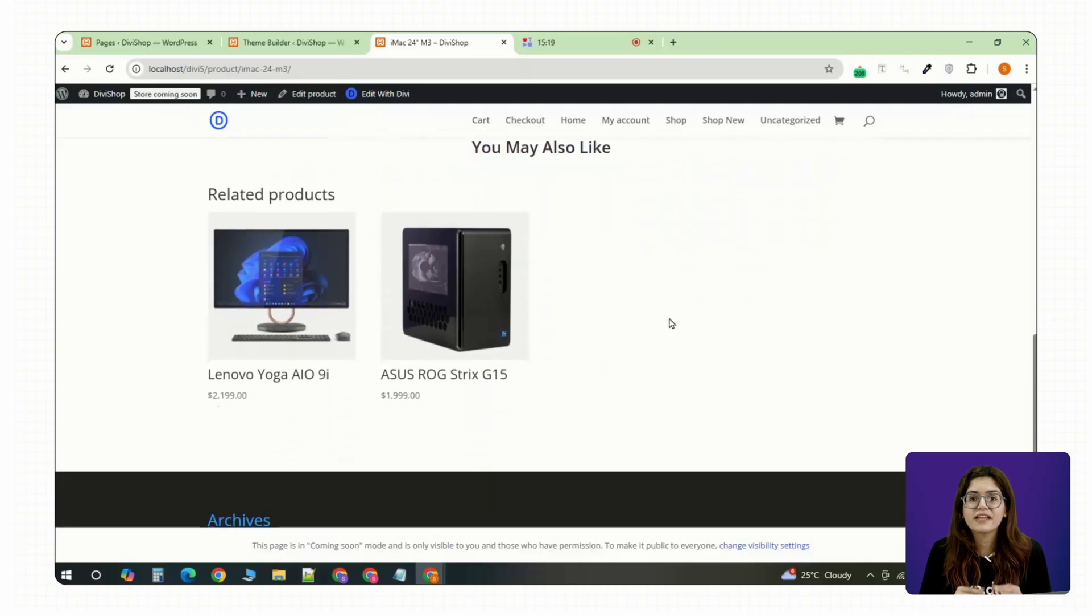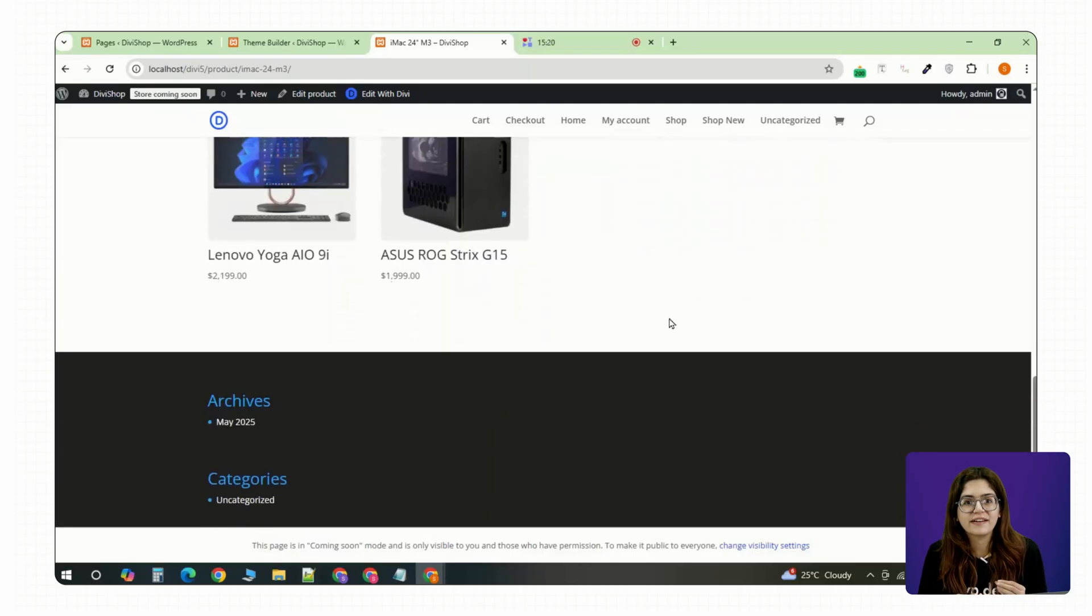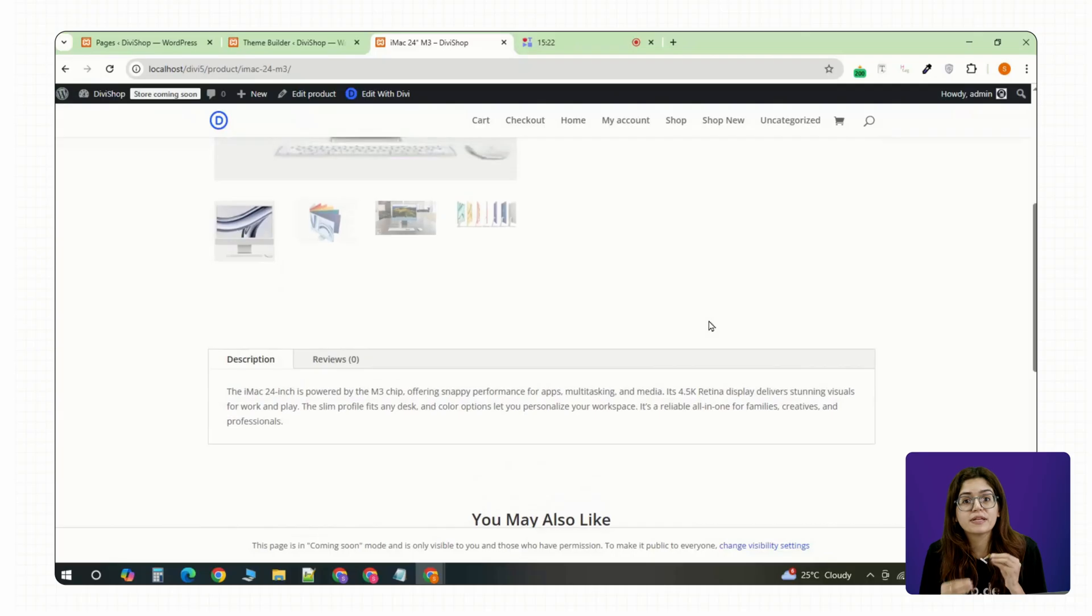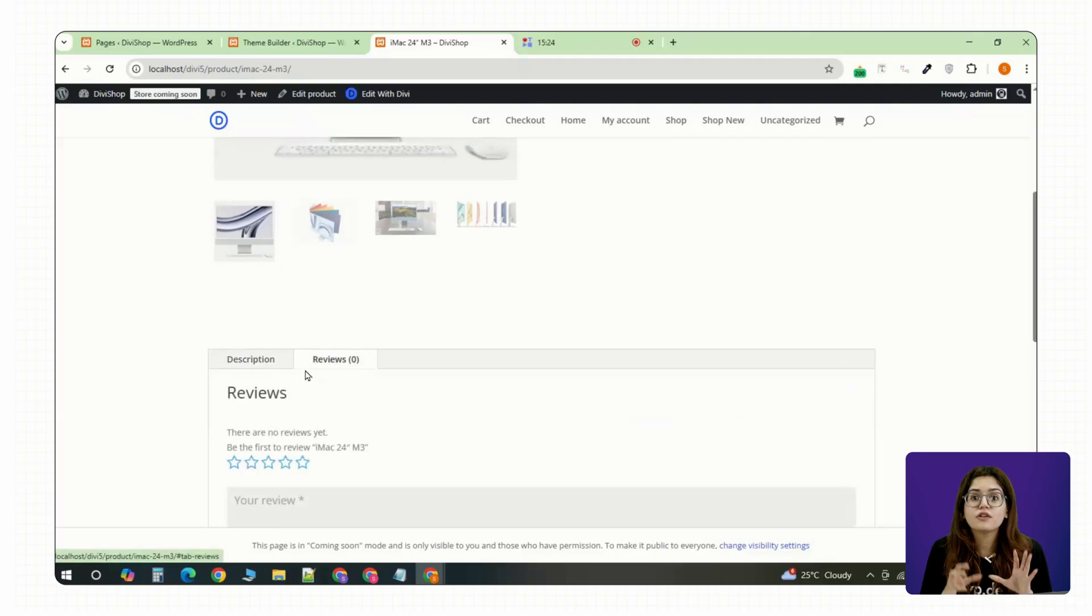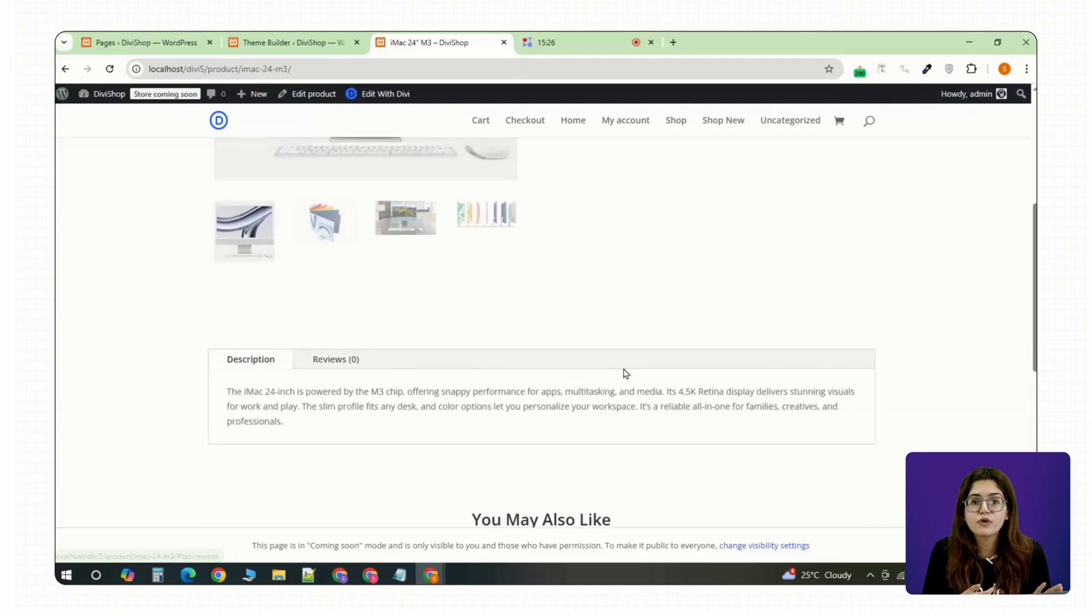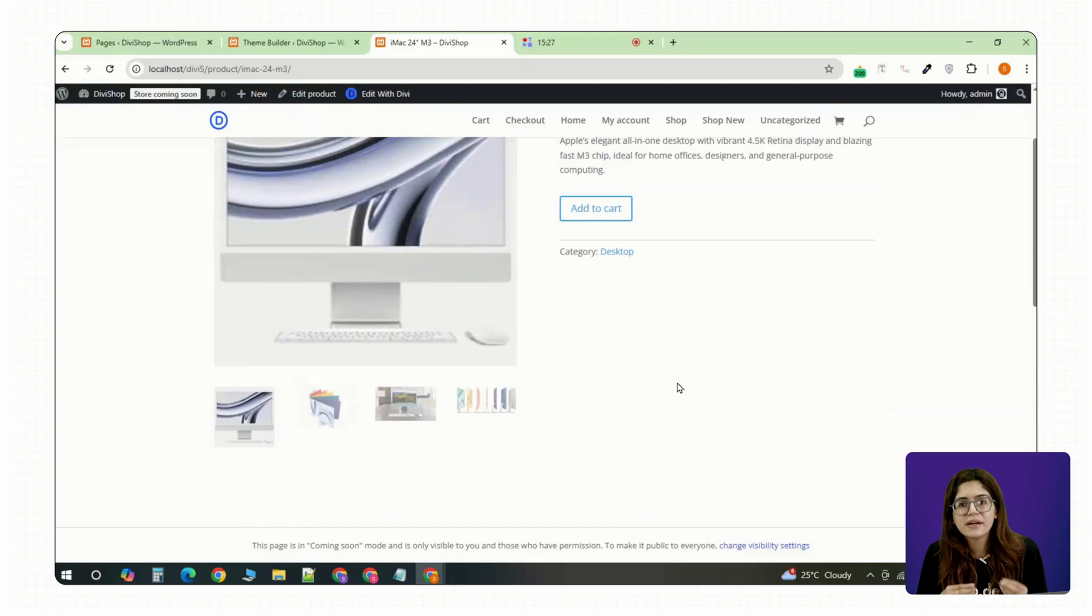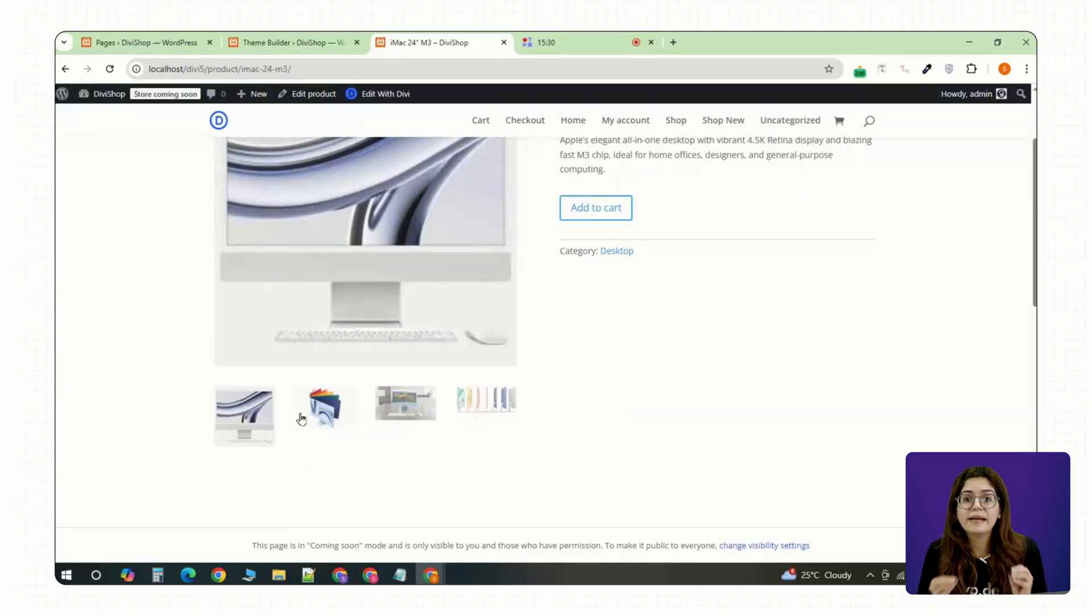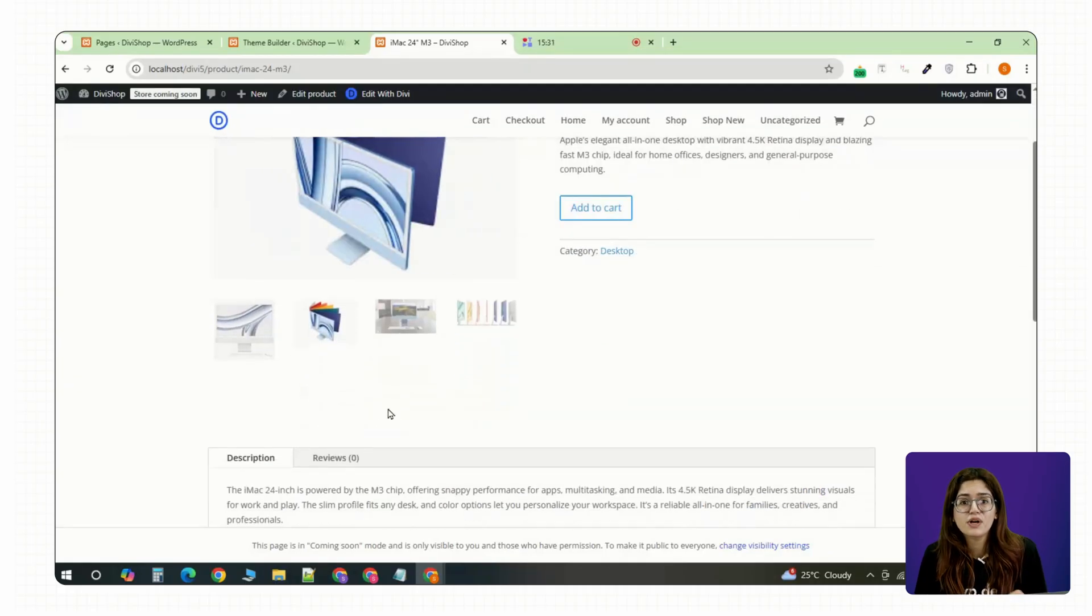Now to be fair, Divi isn't perfect. The builder can still feel a bit slow on larger pages and the WooCommerce modules are powerful but not limitless. But overall, Divi 5 feels like a big leap forward. Not just a theme, but a proper design system built for real businesses.